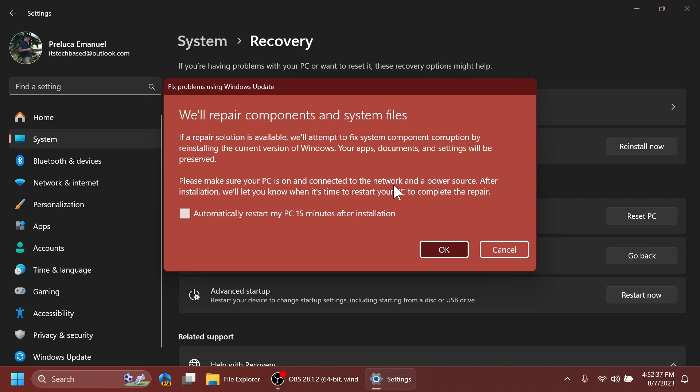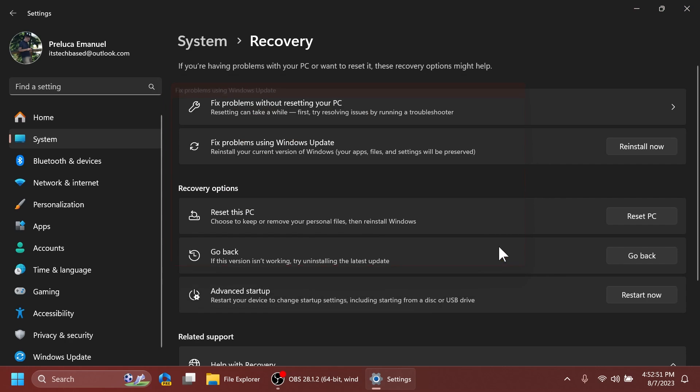...and after installation Windows will let you know when it's time to restart to complete the repair or you can check to automatically restart the PC 15 minutes after installation and click on OK. And basically the whole process will be done through Windows Update. I think that is a really nice new addition inside the dev channel of Windows 11 and hopefully we will see this soon enough on the main release as well.